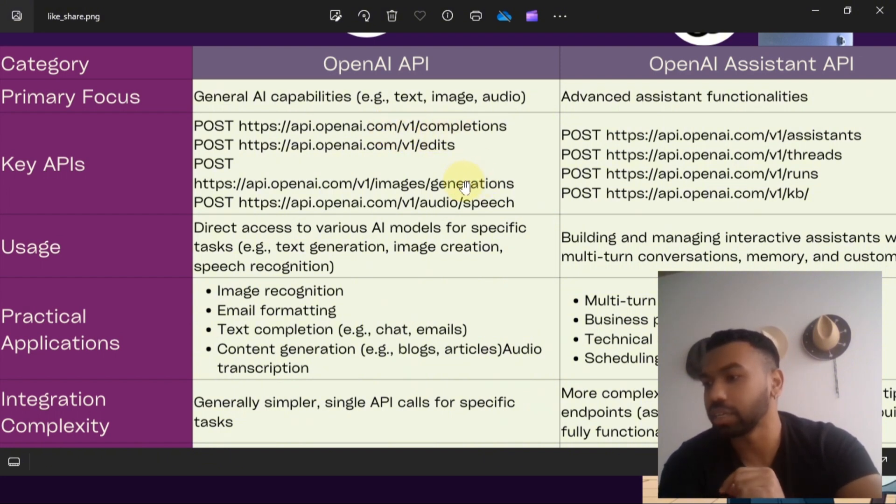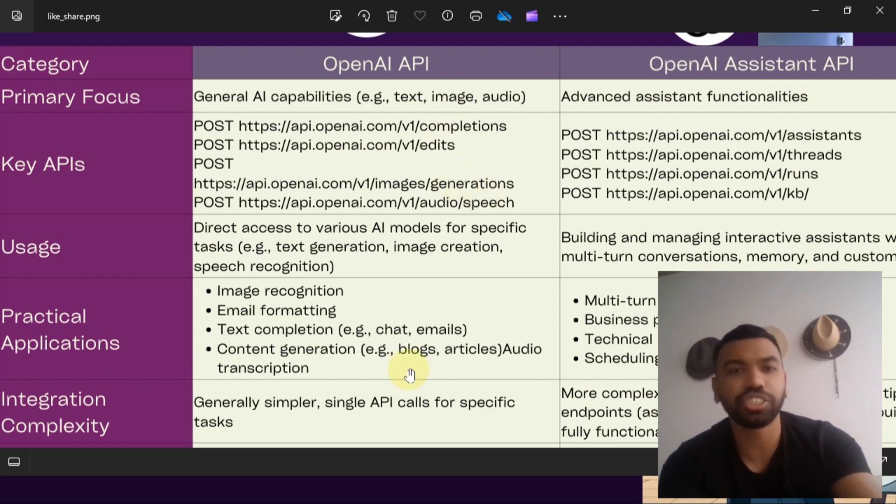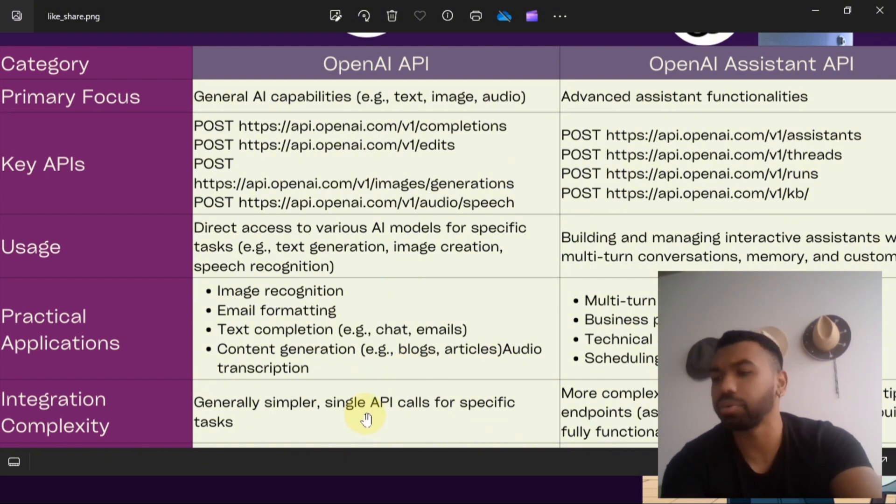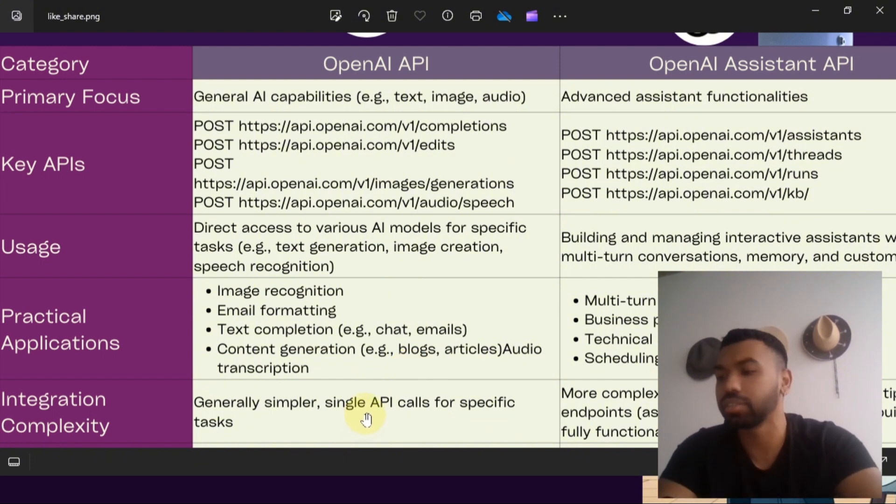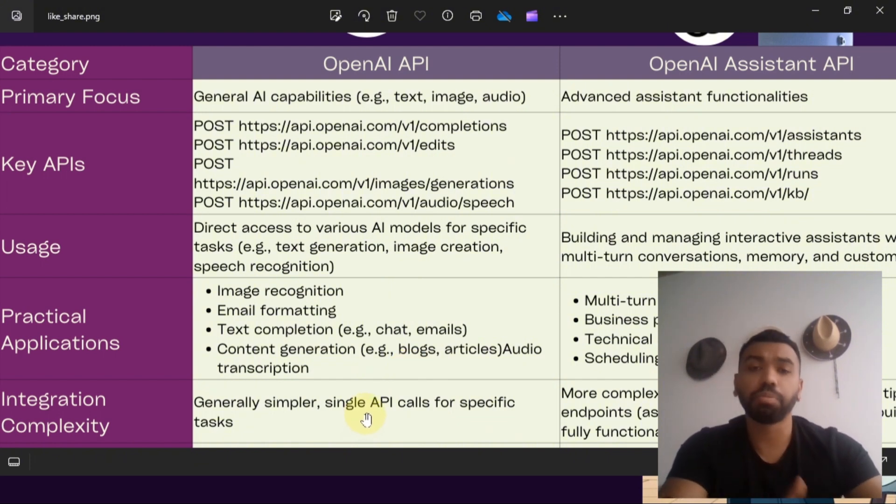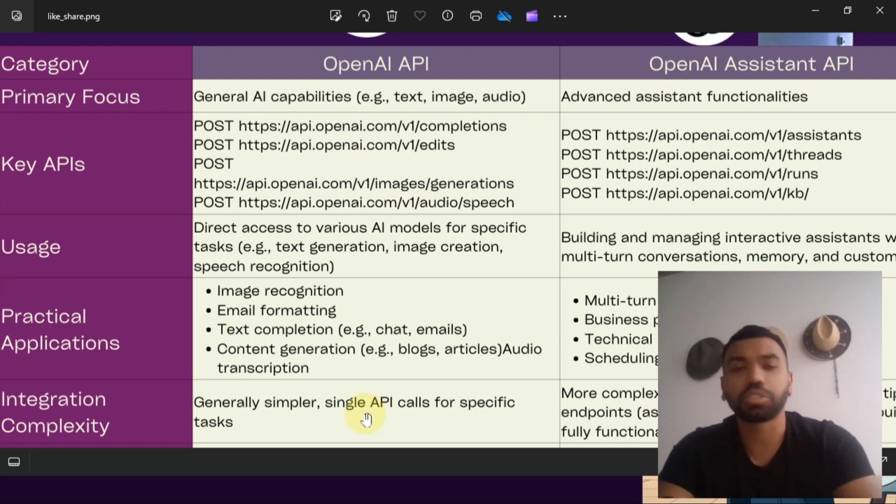Here's some of the key APIs you can use: chat completion, image generation, and speech generation APIs. It's generally very simple and requires single API calls for specific tasks.